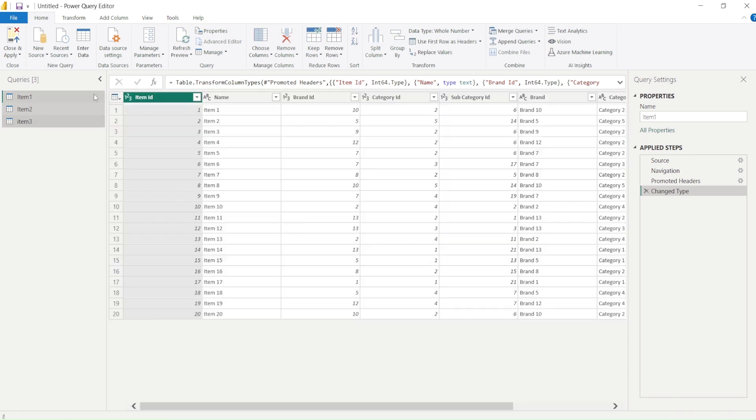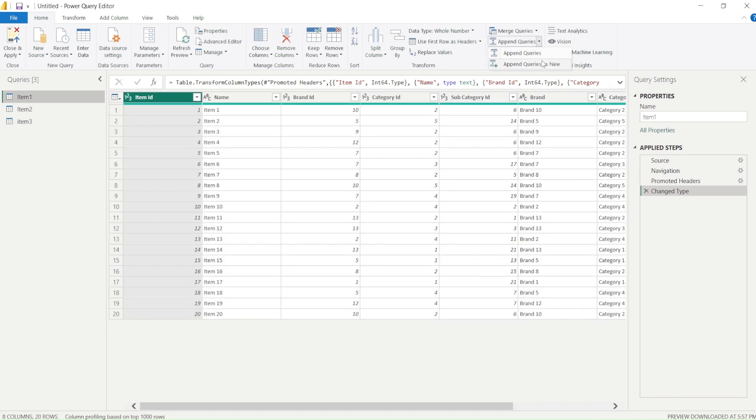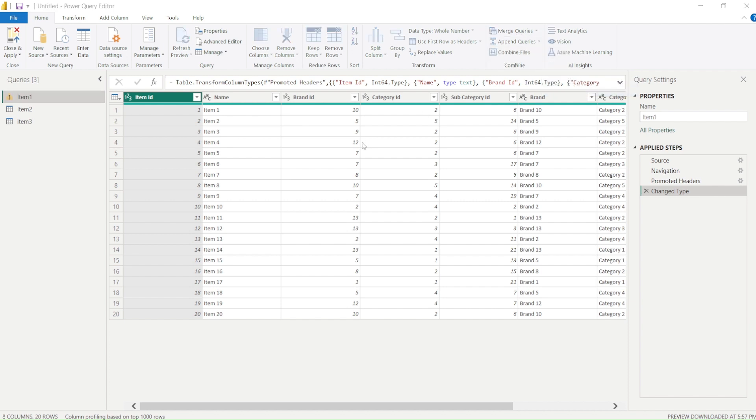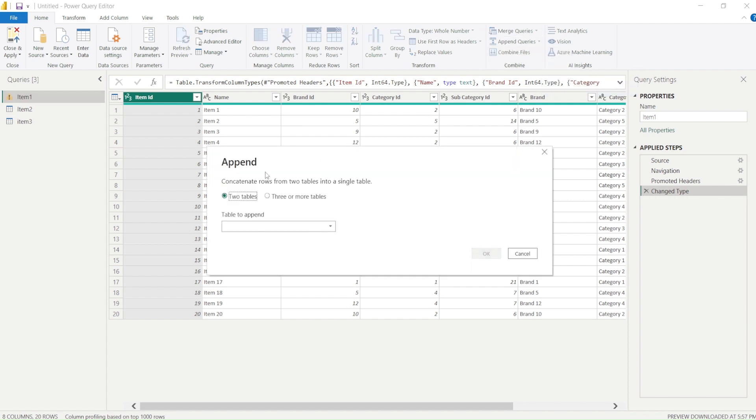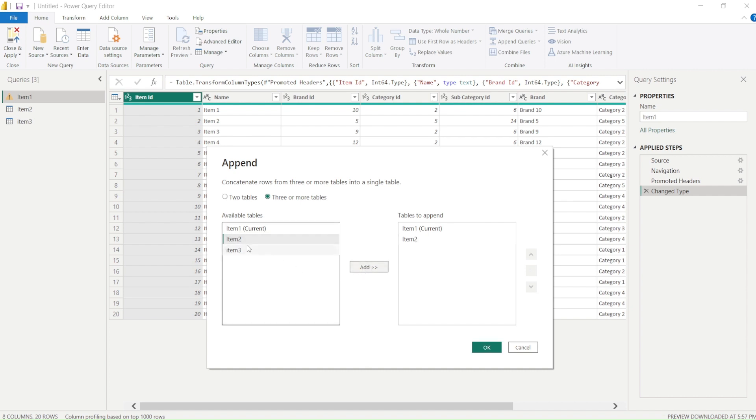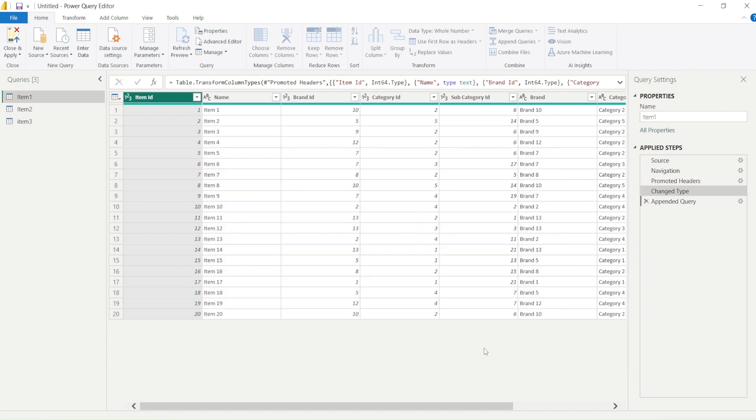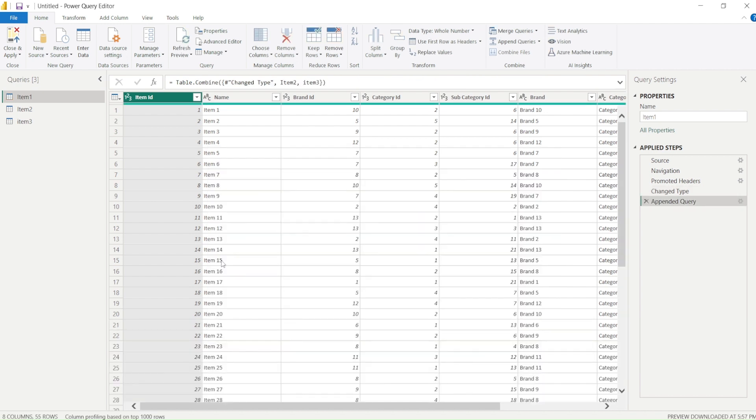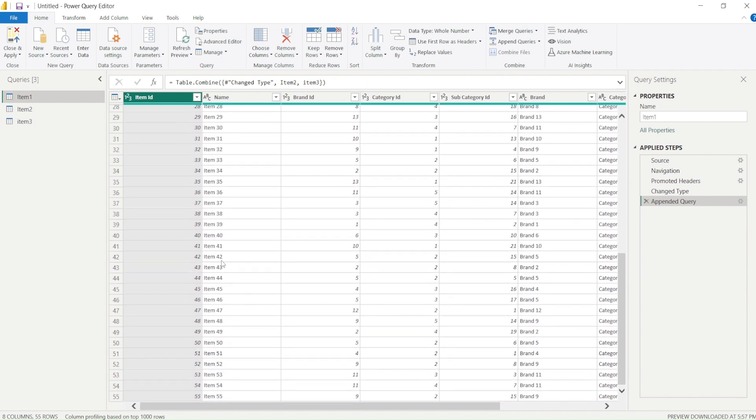So I need to go to append queries, append queries as new or append queries and then I need to say two or more table and then I say item 2 and item 3. So I click on the add and I do that and it is going to create in the table 1 all the tables. Table 1 will give me all the data.